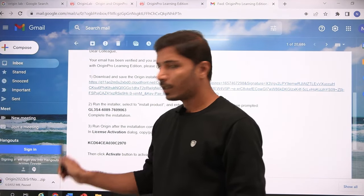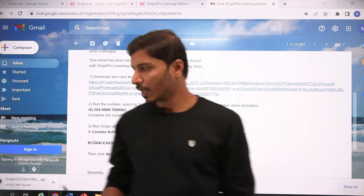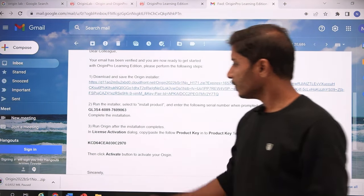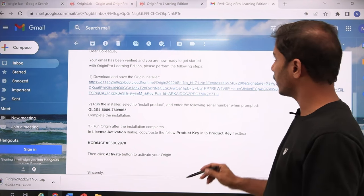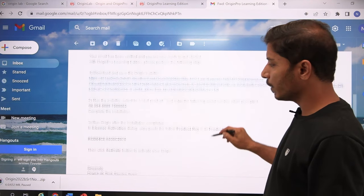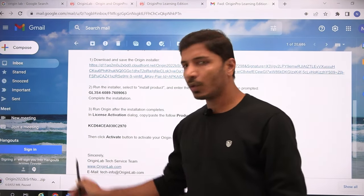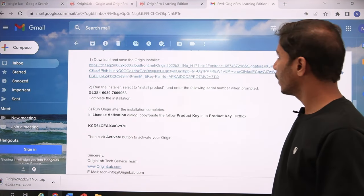I have already downloaded this setup so I stopped it. When you download it, the file is around 652 MB, so it will take a few minutes.